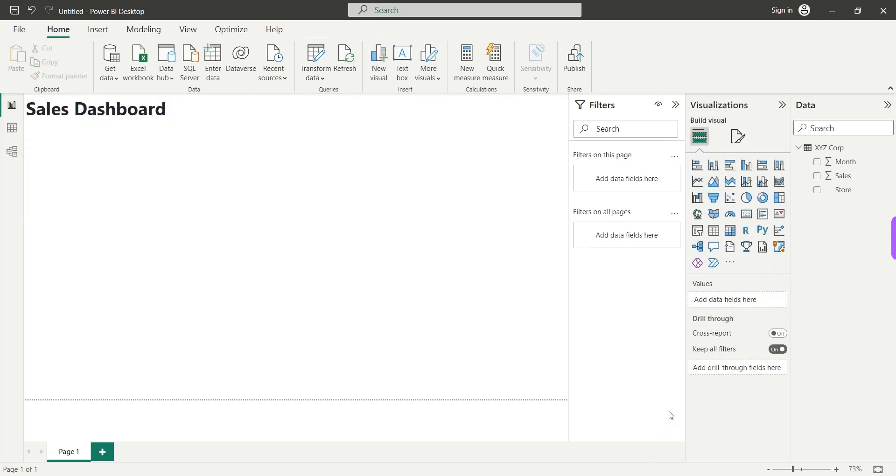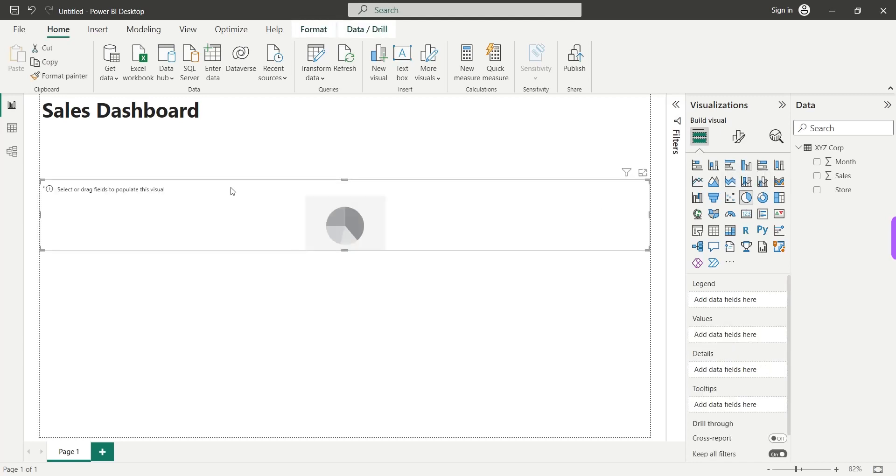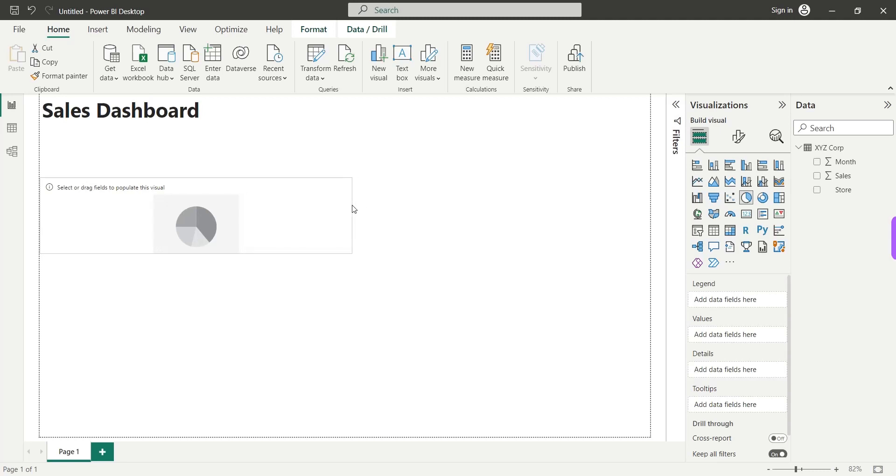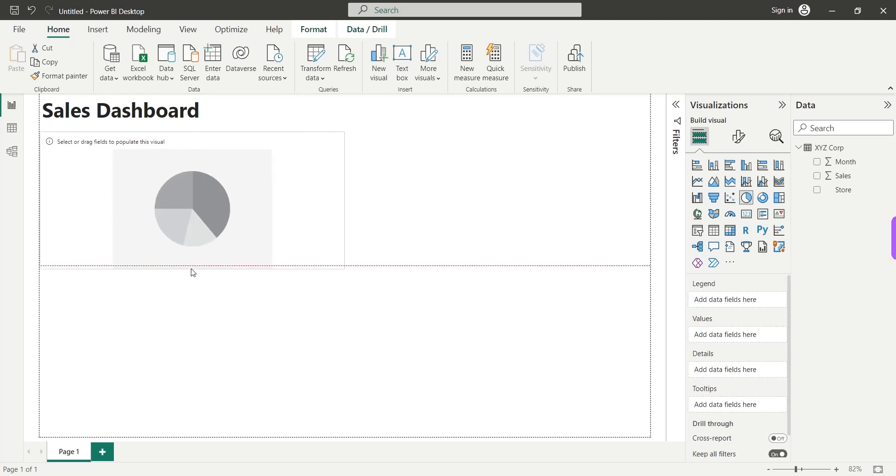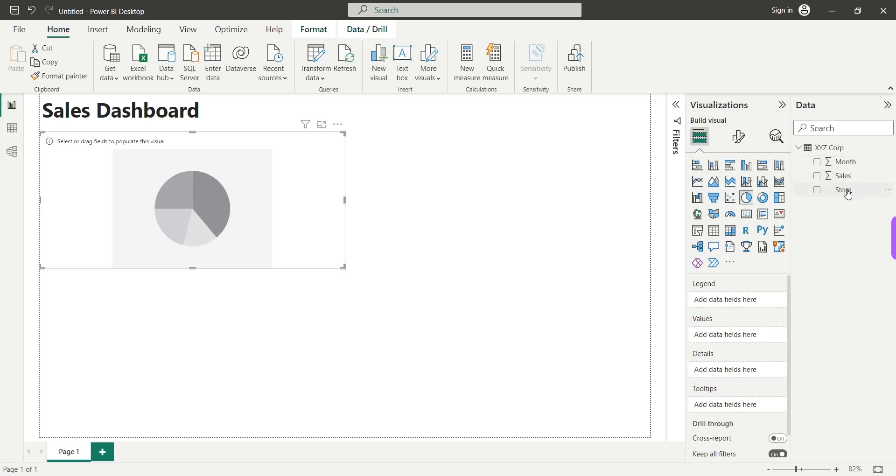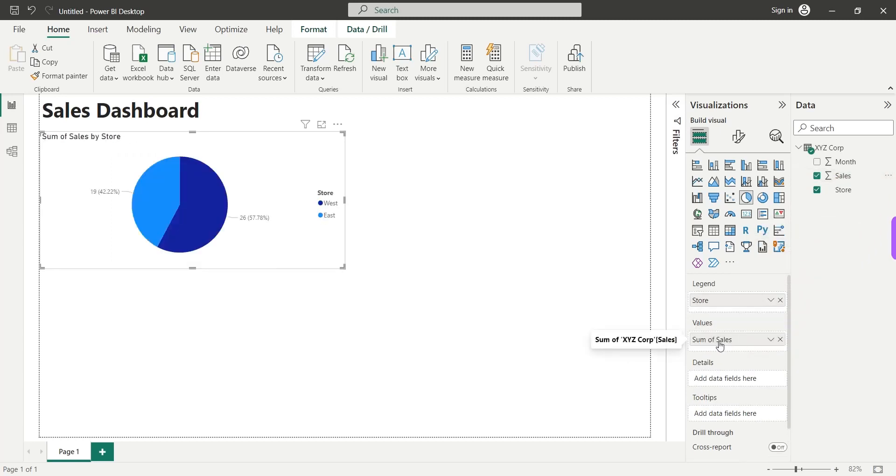Next, let's add a visual from this area. We will add a pie chart to our dashboard. We will adjust it by using our mouse. We will add the store to the legend and the sales to the values area. And we will remove this sum of from sales. And that's it. This is our sales chart.